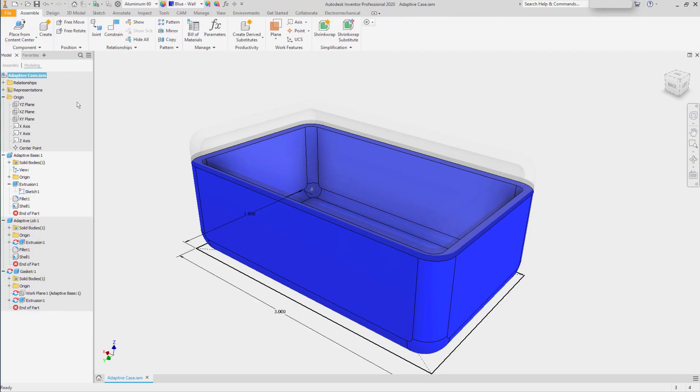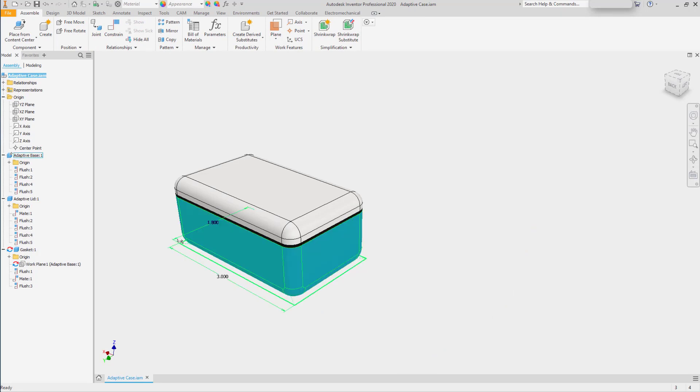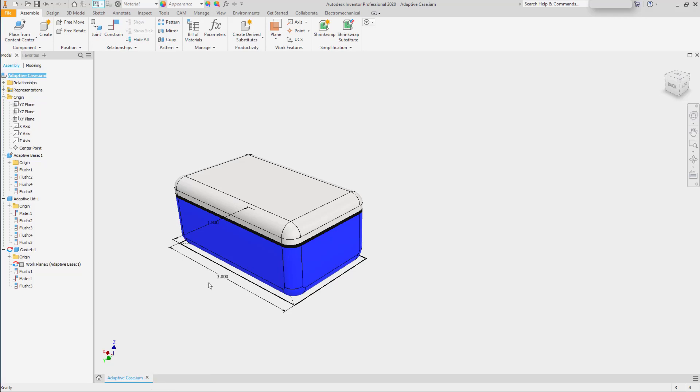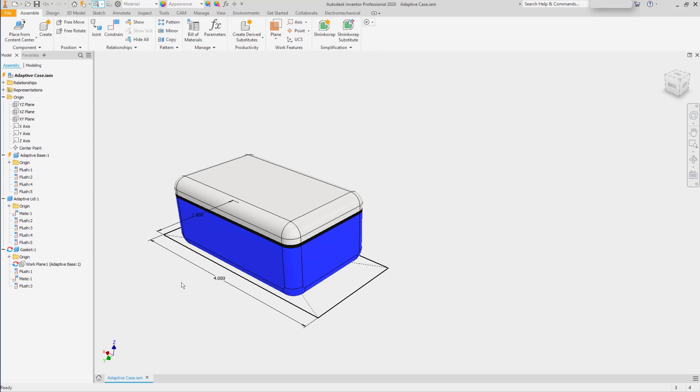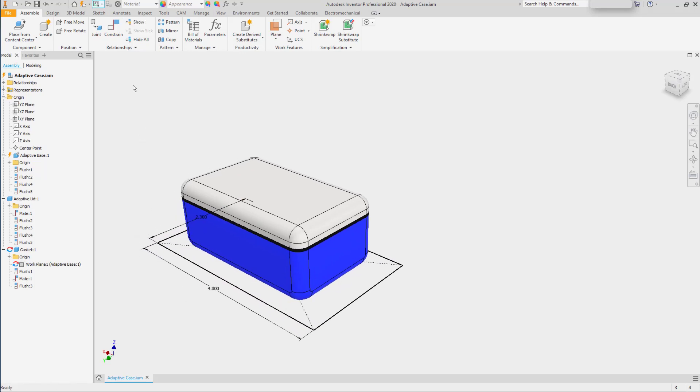Now let's reactivate the top level of the assembly and make a couple of changes. I'll use my priority to be able to get to the dimensions.